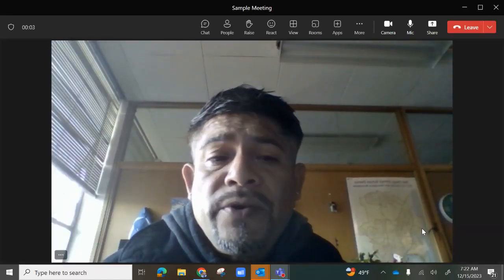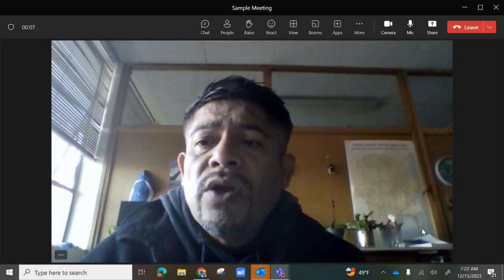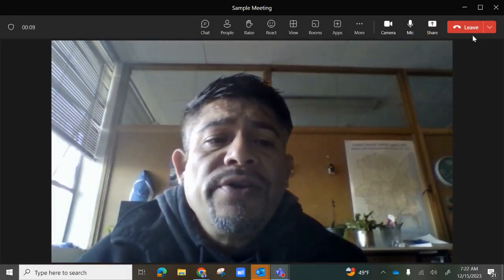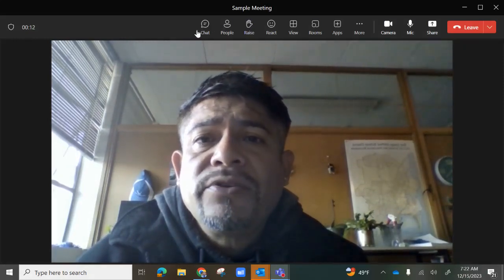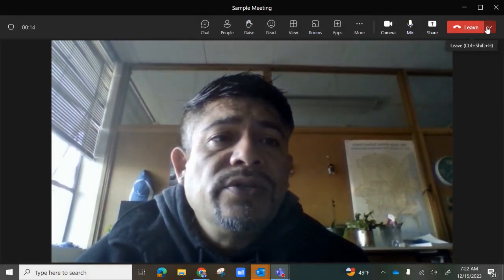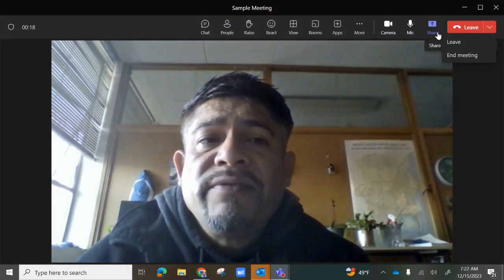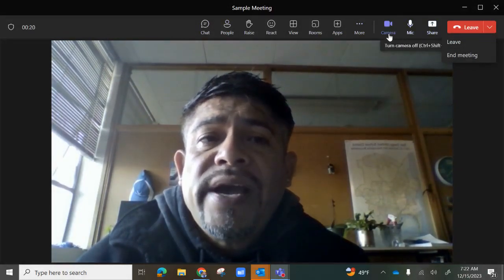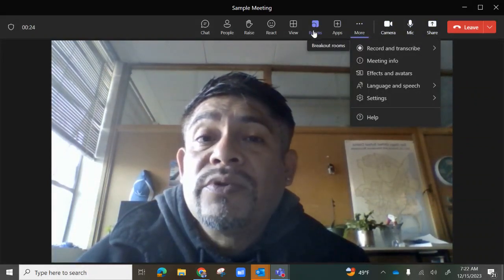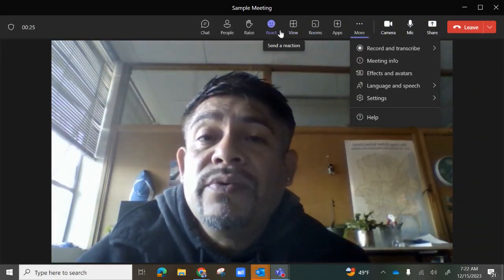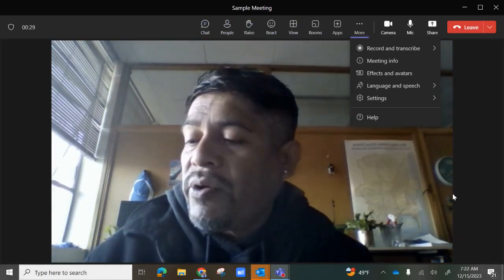This is the full view of your Teams meeting. We'll be going over the options at the top of the screen: you could choose to leave or end the meeting, share, microphone, camera, and more. You also have apps, rooms, view, react, raise, people, and chat — we'll be going over those.